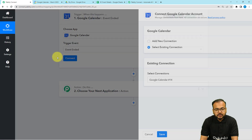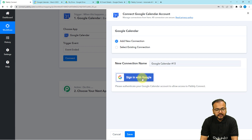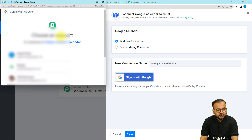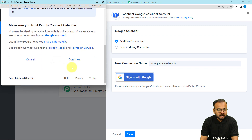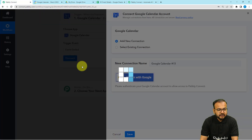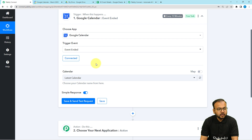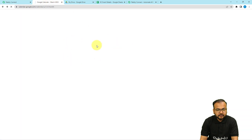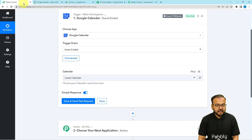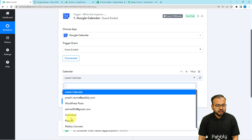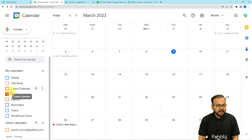Click on the Connect button, select 'Add New Connection', then click on 'Sign in with Google' and choose the Google account that has access to the calendar where you are adding events. Provide the additional access required — it is completely safe — click Continue, and the authorization will be successful. You are now connected with your Google Calendar. Here you can see the calendars I have created, and you'll find the same list to choose from.